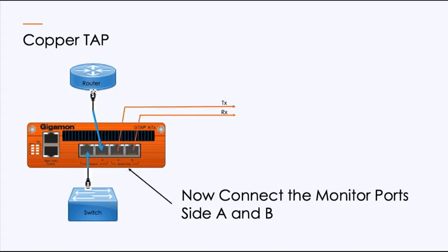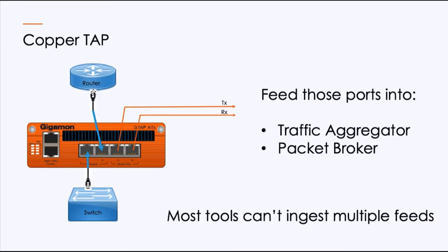When I want to connect up my device for monitoring, I have the two monitoring ports. That's the A and the B side, so I've got my transmit and my receive outbound to go to my tool. Those ports are going to feed into an aggregator or a packet broker or something that can take the multiple feeds because most tools can't ingest those multiple feeds.